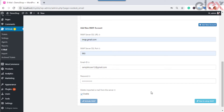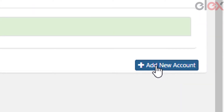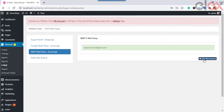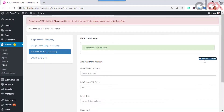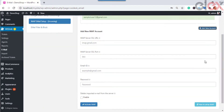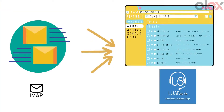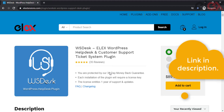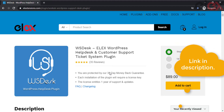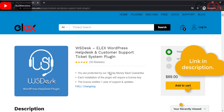Similarly, you can add multiple IMAP accounts by clicking on the Add New Account option. It is easy to add as many IMAP accounts as you need with WS Desk — Elix WordPress Help Desk and Customer Support Ticket System plugin. If you add all the possible email IDs to which a customer can send an email to you, it will help you to not skip any single mail from the customer. Check out the link in the description to know more about the WS Desk plugin.